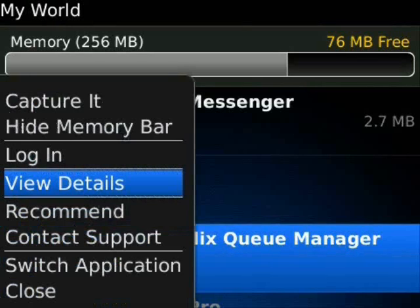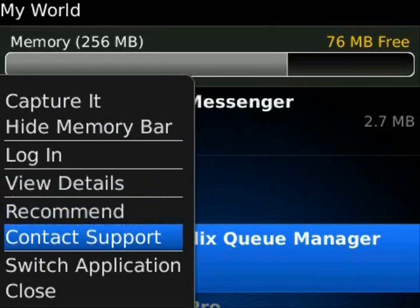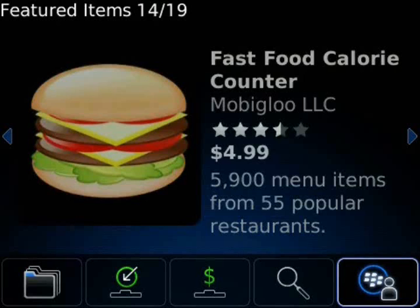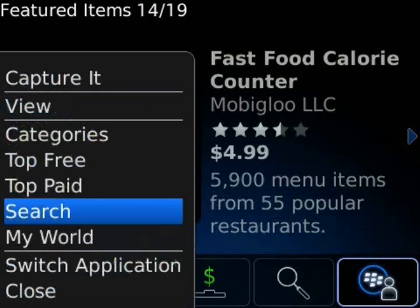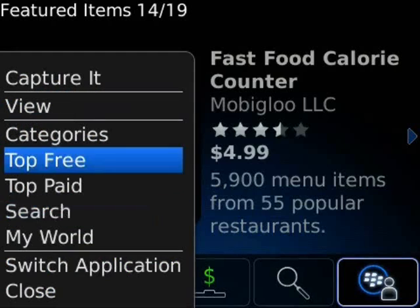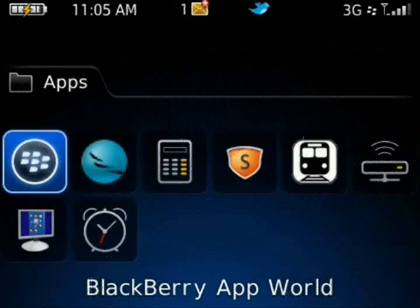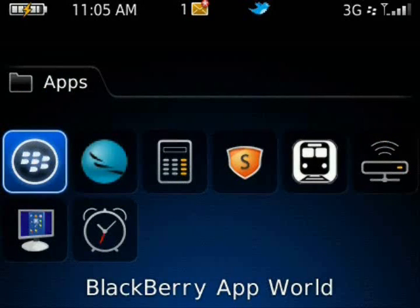We can go ahead and back out. We see we have Recommend and Contact Support as really the only different menu options. The same goes with the main menu here — we see Top Free, Top Paid, Search, and MyWorld, and they all match up. That's really all there is to it. That's BlackBerry App World from A to Z.